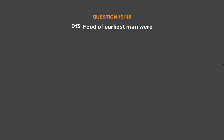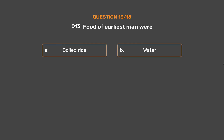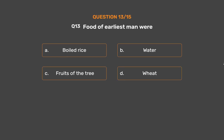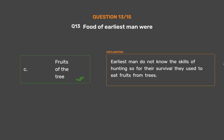Question number thirteen. Food of earliest man were: Option A - Boiled Rice, Option B - Water, Option C - Fruits of the Tree, Option D - Wheat. The correct answer is Option C: Fruits of the Tree. Earliest man did not know the skills of hunting, so for their survival they used to eat fruits from trees.